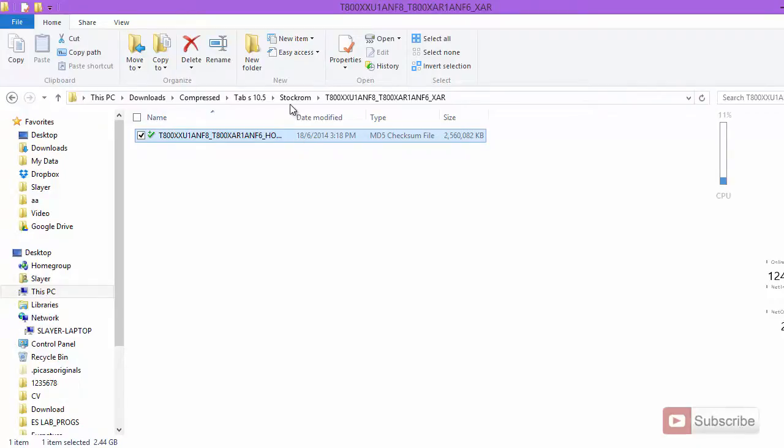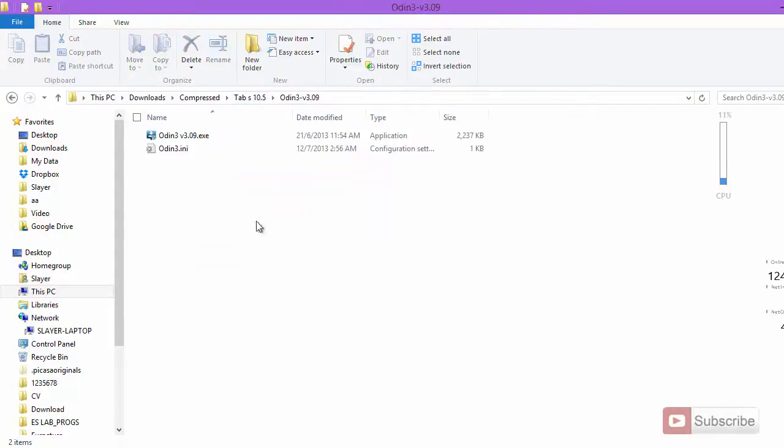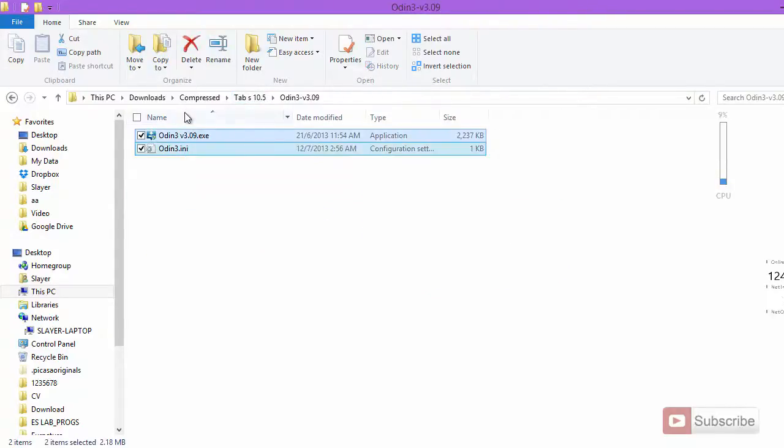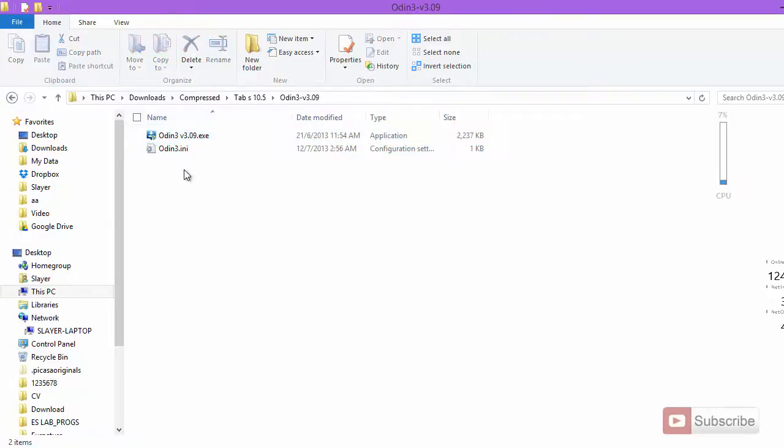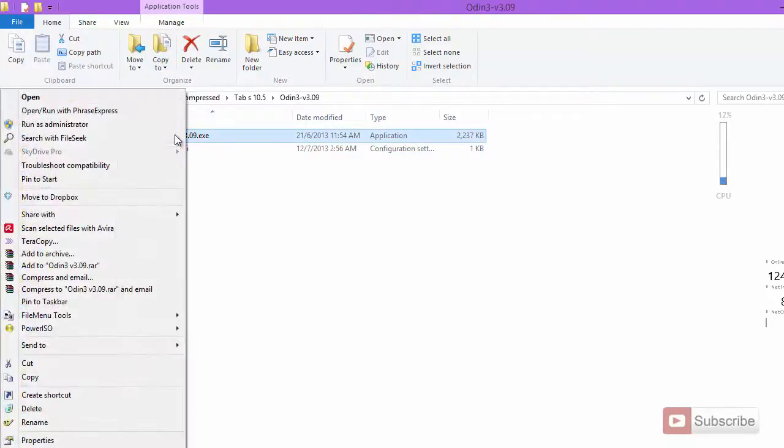After that, you need to download the other software that I said, that is Odin. I have already downloaded that, I'll leave a link for this in the description area. Once you have it, simply right click and run as admin.